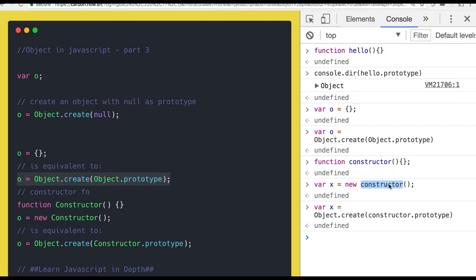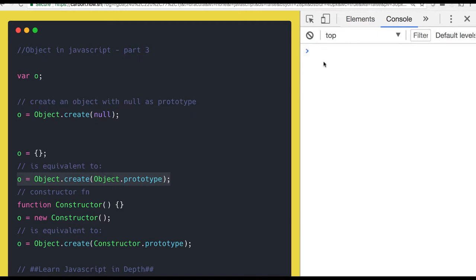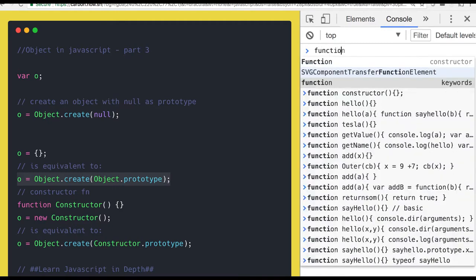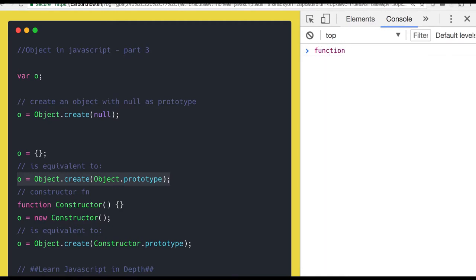So constructor here is the name of that function — it can be anything. But what actually happens in Object.create? If I ask you to write a method to implement whatever is happening in Object.create, can you write a vanilla code for it?